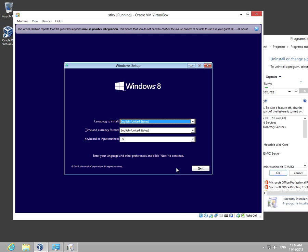And here it is, the window appears and Windows can be installed. Ok, that's it, thank you, bye bye.